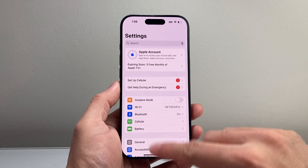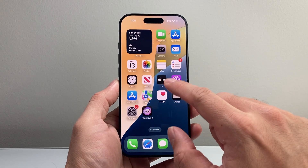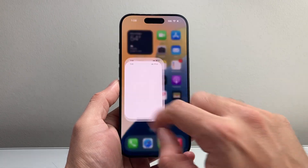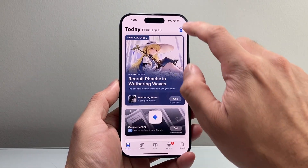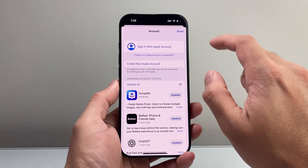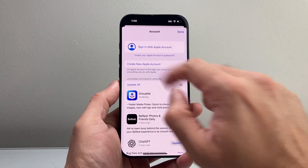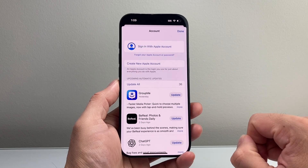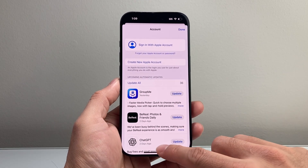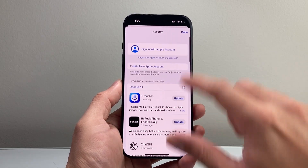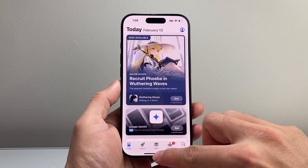Now another thing you also want to check out is your App Store. Right in the App Store, you want to click on that profile icon. Make sure that you're signed out there as well. If not, you can also click on there to sign out.